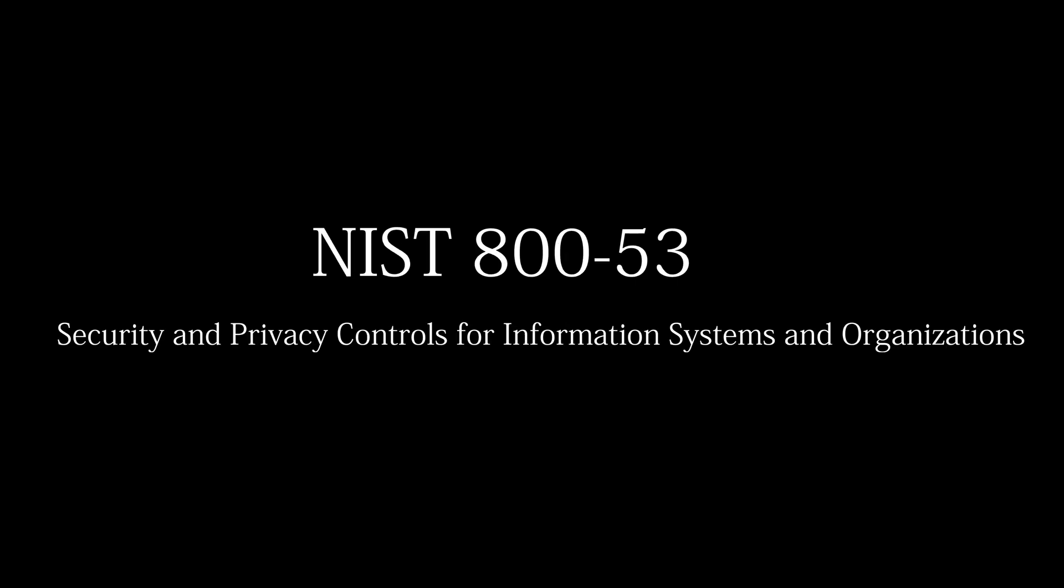NIST 800-53 provides more information on automated detection and information system monitoring.